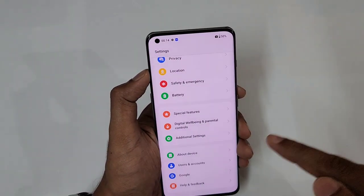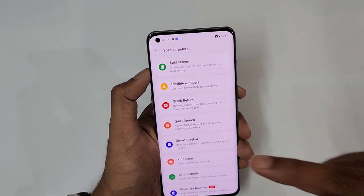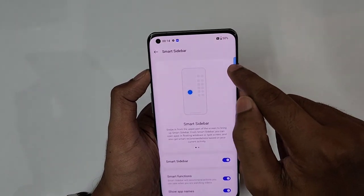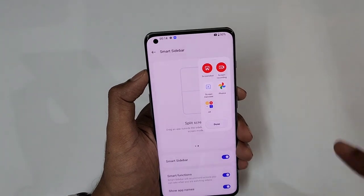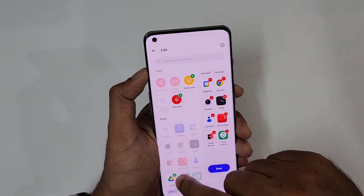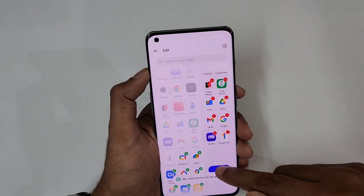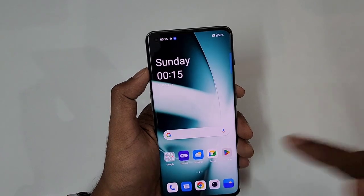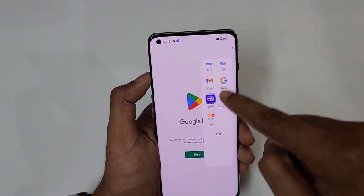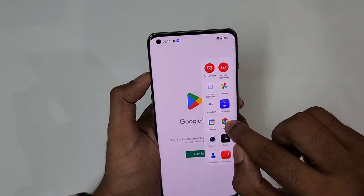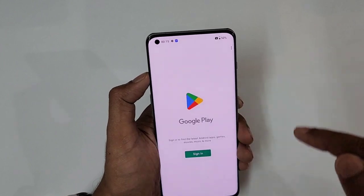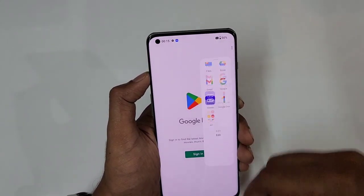My favorite feature is the smart sidebar — an edge panel. Turn on smart sidebar and a draggable area appears. Click Edit, select your favorite shortcuts and apps to add to this section. The best part: if you're in some app like the Play Store and instantly need another app, just swipe the sidebar — all your apps are listed. When you open an app from there, it won't interrupt your current screen; it opens as a small floating window.